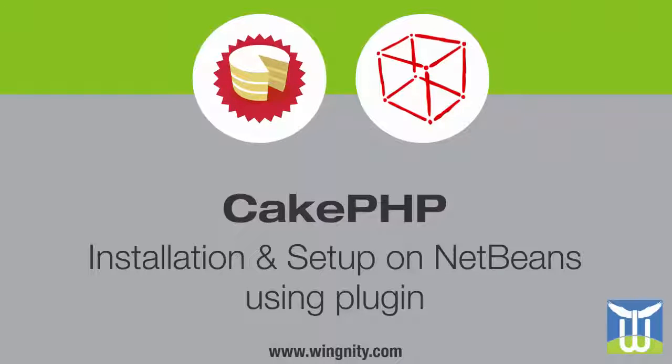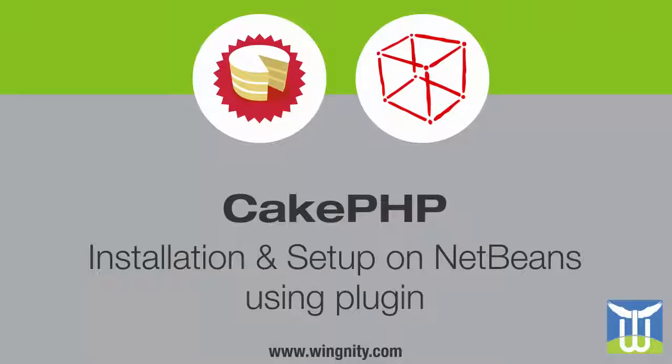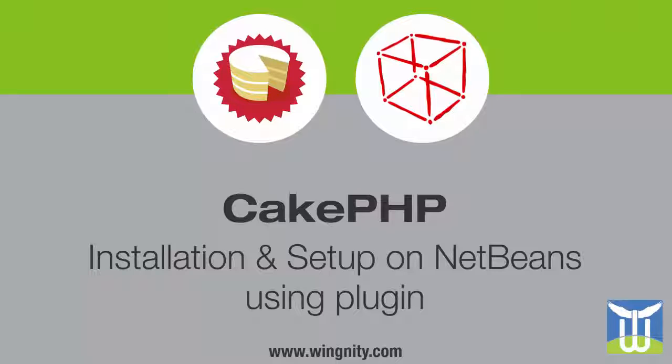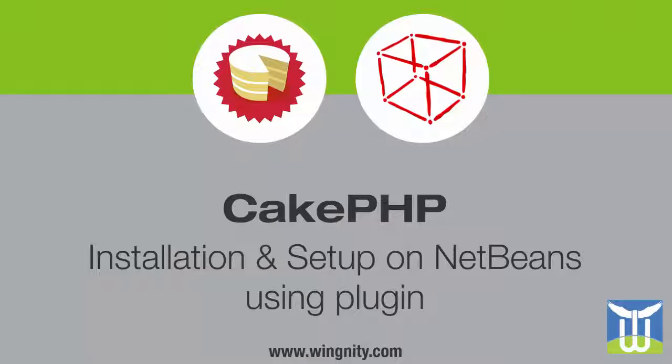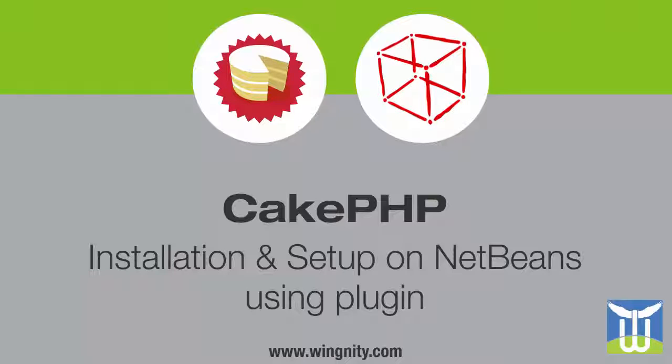Hello guys, this is the second video of CakePHP tutorial for beginner series from wingnitty.com. In this video we are going to detail how to create a new CakePHP project on NetBeans using the PHP CakePHP framework plugin. We will also see how to install this plugin on NetBeans.